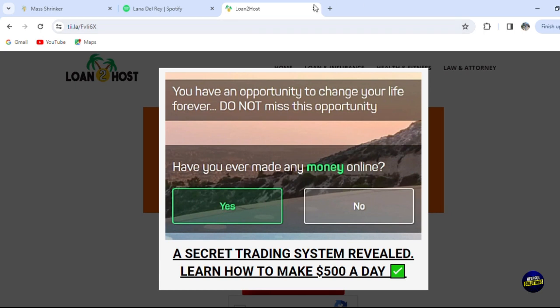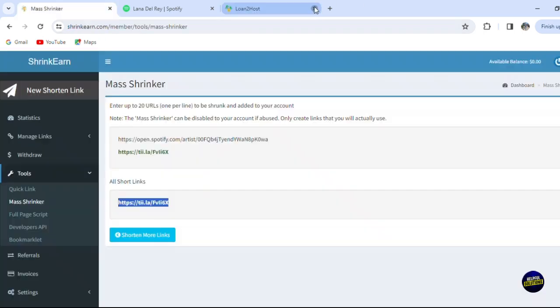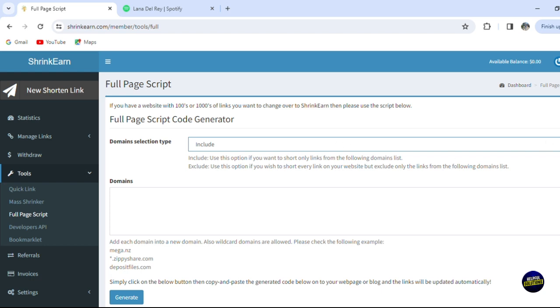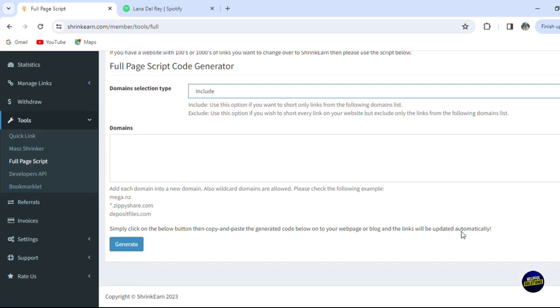So now what we have - we can have full page scripts on here. So you'll be able to add the domain selection from here, if it's excluded or included. Now here you click on generate, so you add any domain right here. Add each domain into a new domain, then you click on generate. It will generate a short link for you.